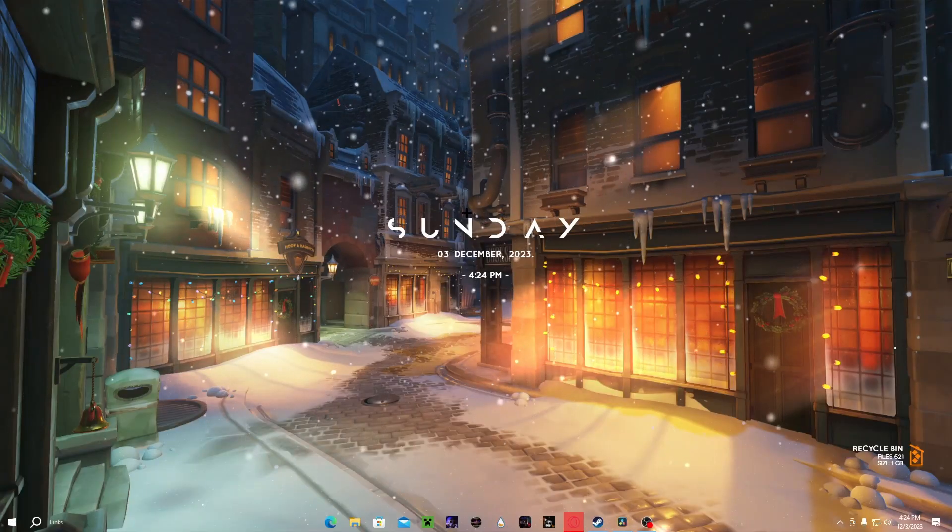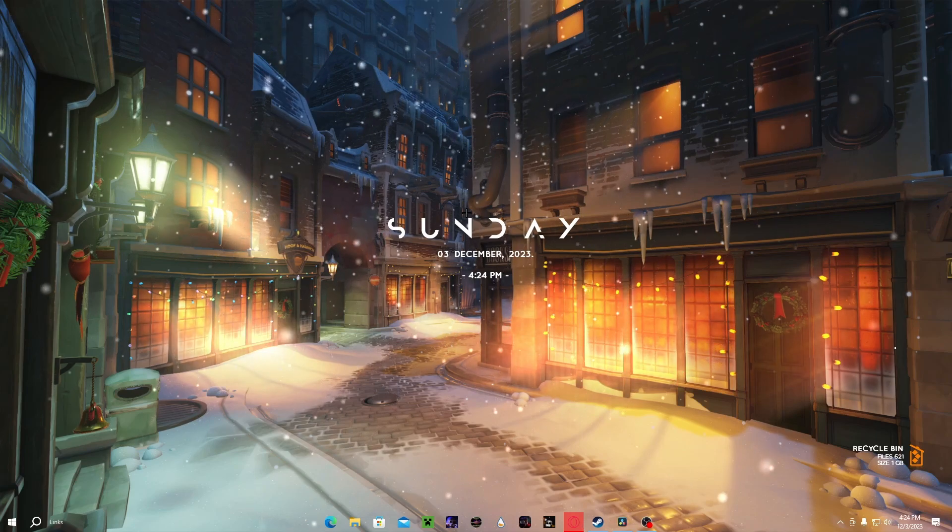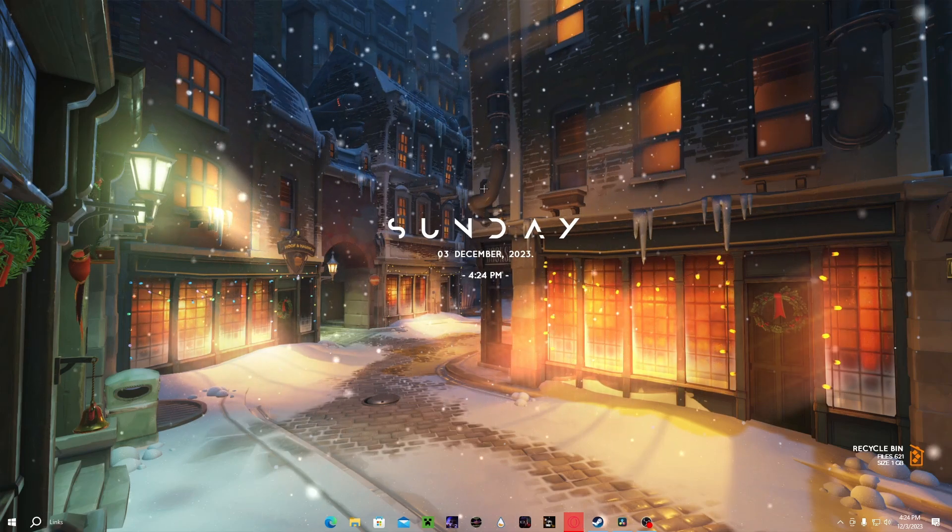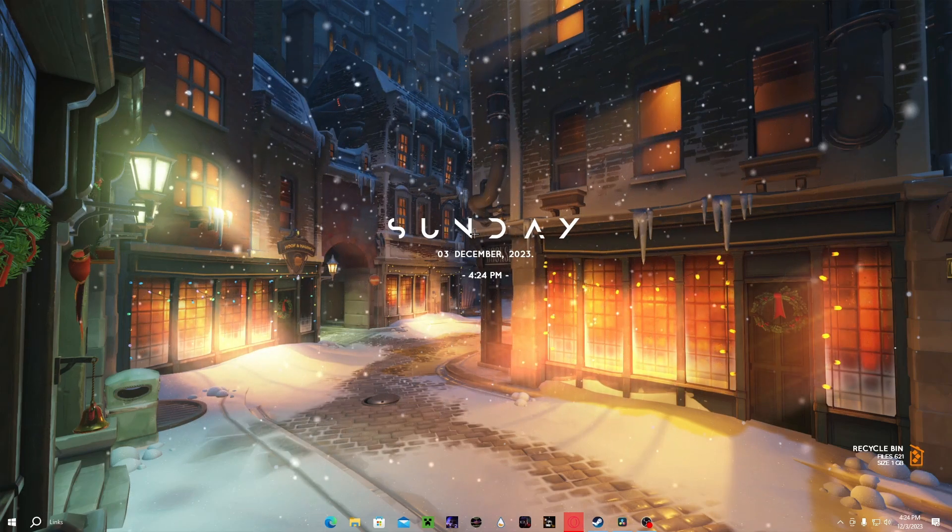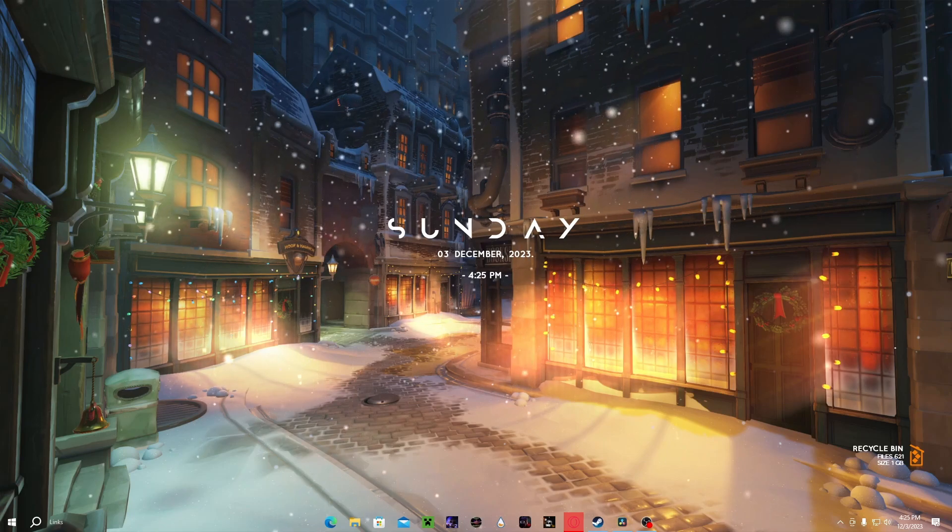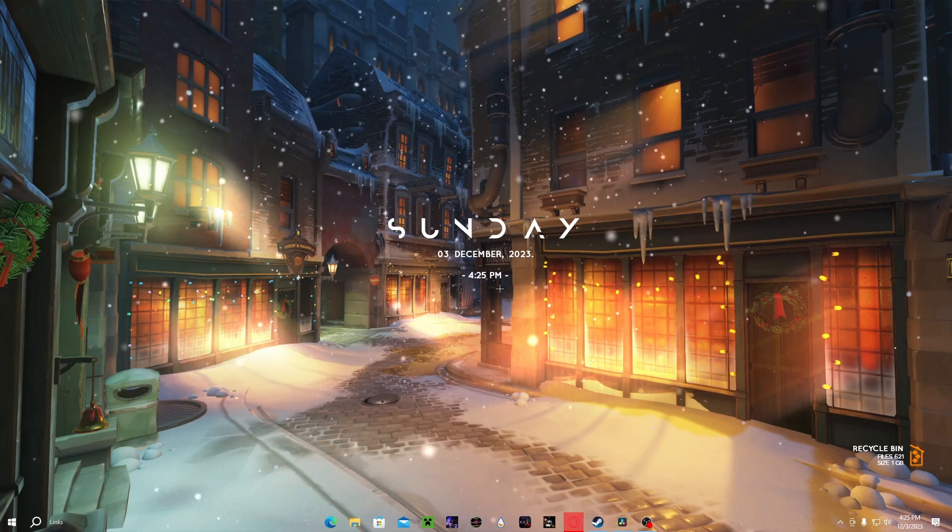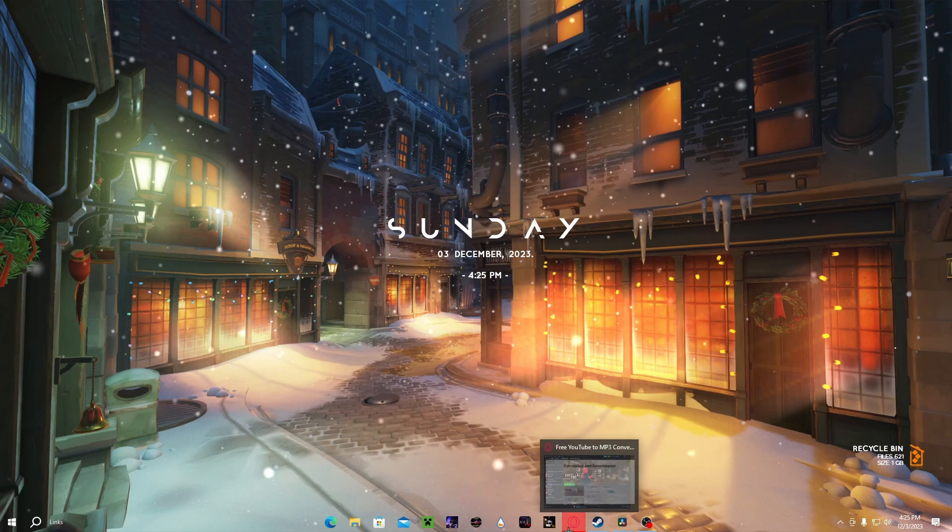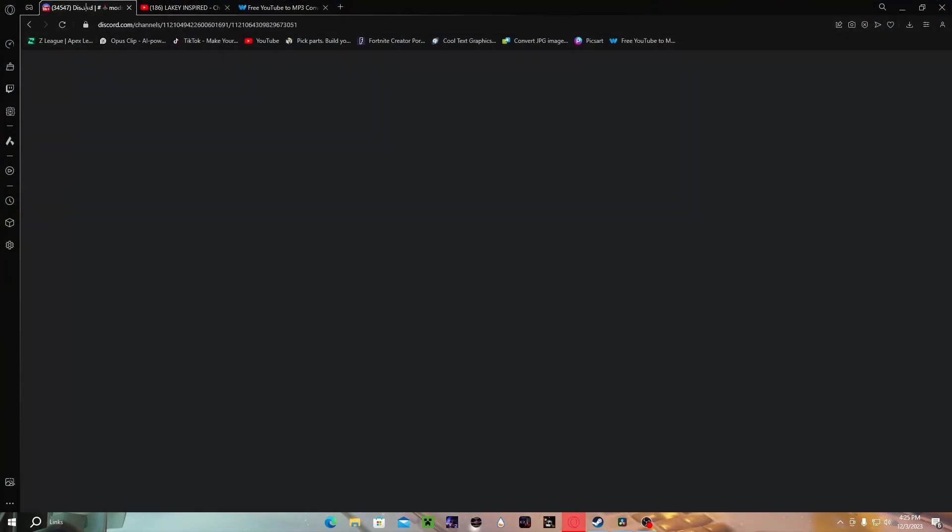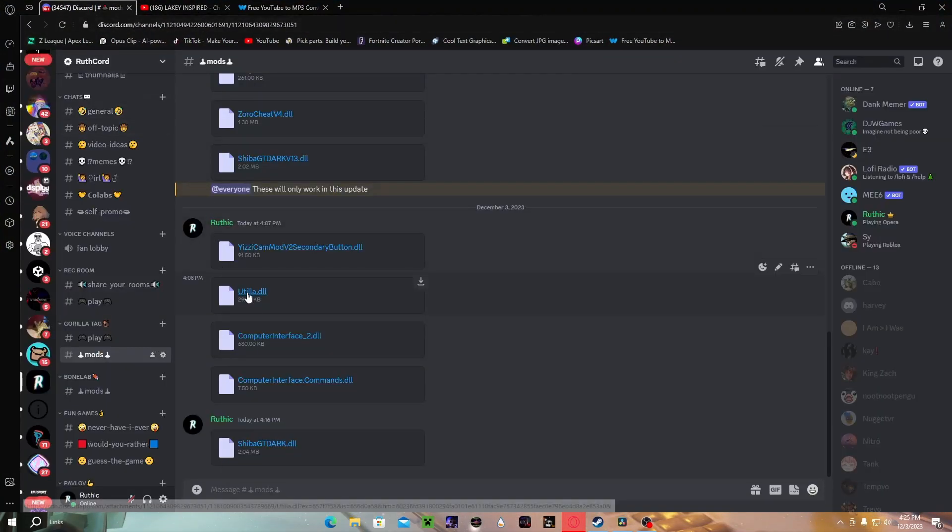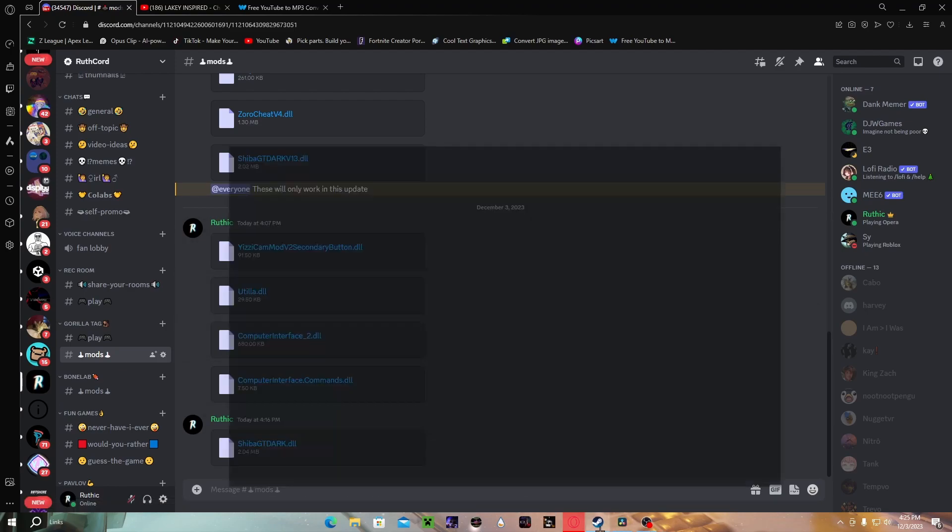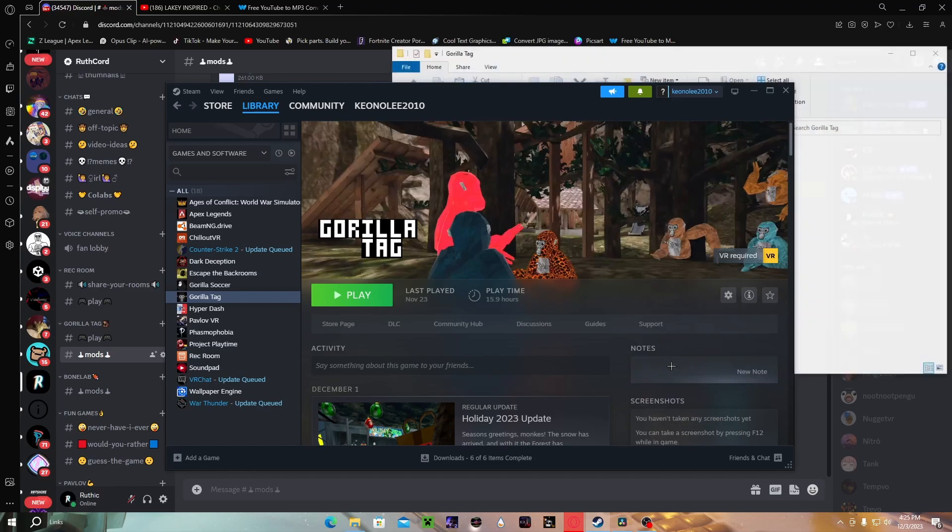Alright guys, we are on the PC right now. First things first, the first thing I'm gonna be showing you how to get is Utils. How to get Utils is really simple. All you gotta do is go to the description of the video and join my Discord server. Once you join my Discord server, you're gonna wanna get Utils and download that. What you wanna do is you wanna go to Steam, Manage, and Browse Local Files.